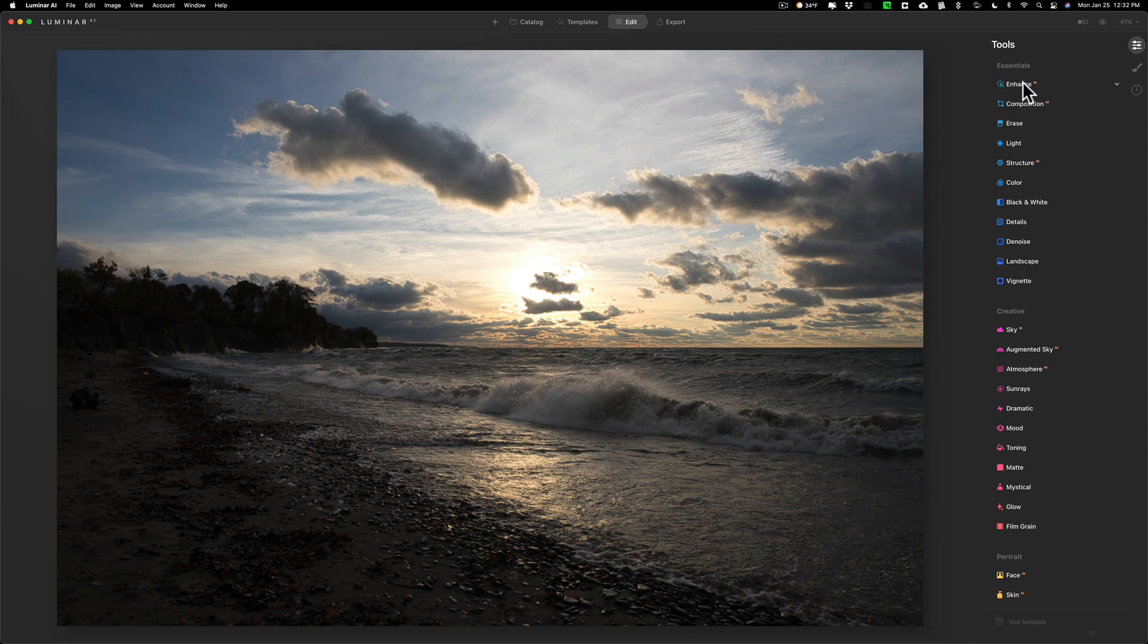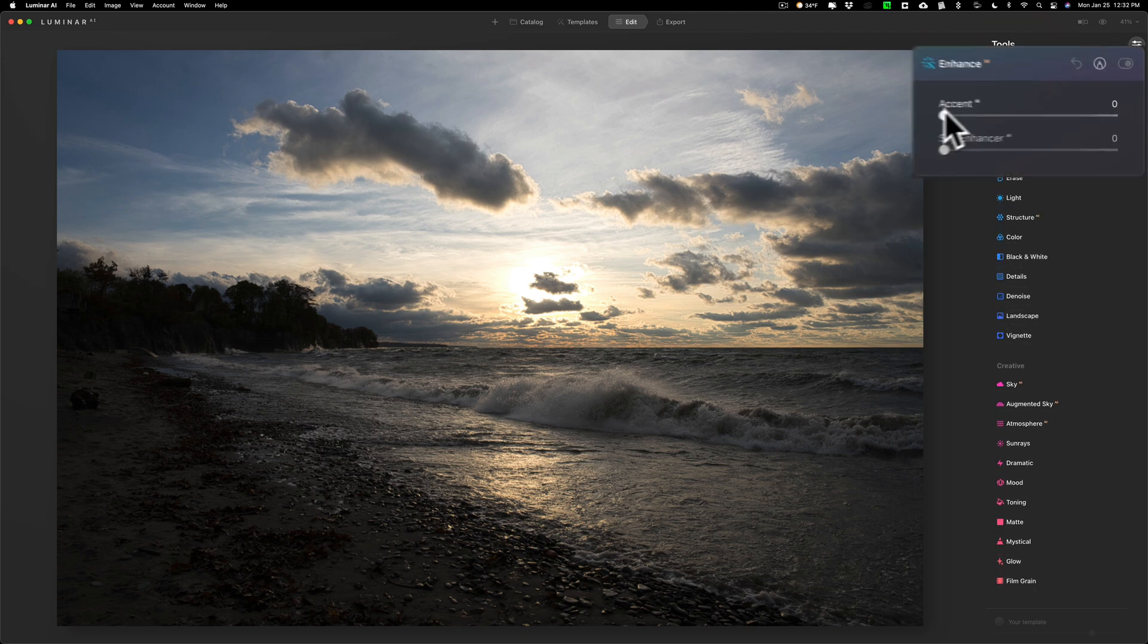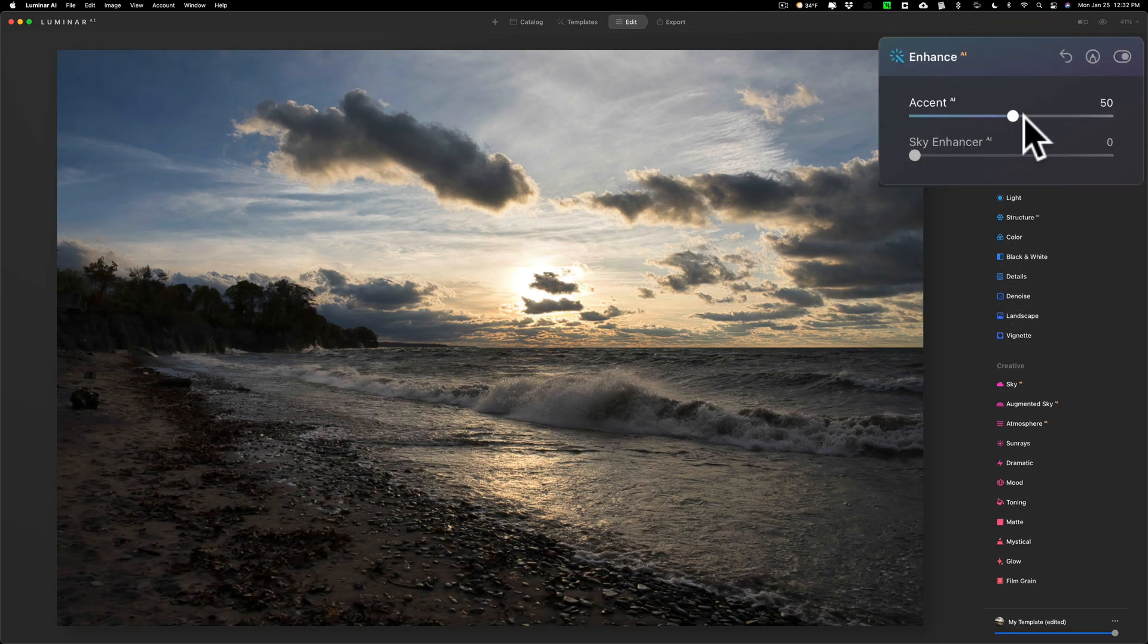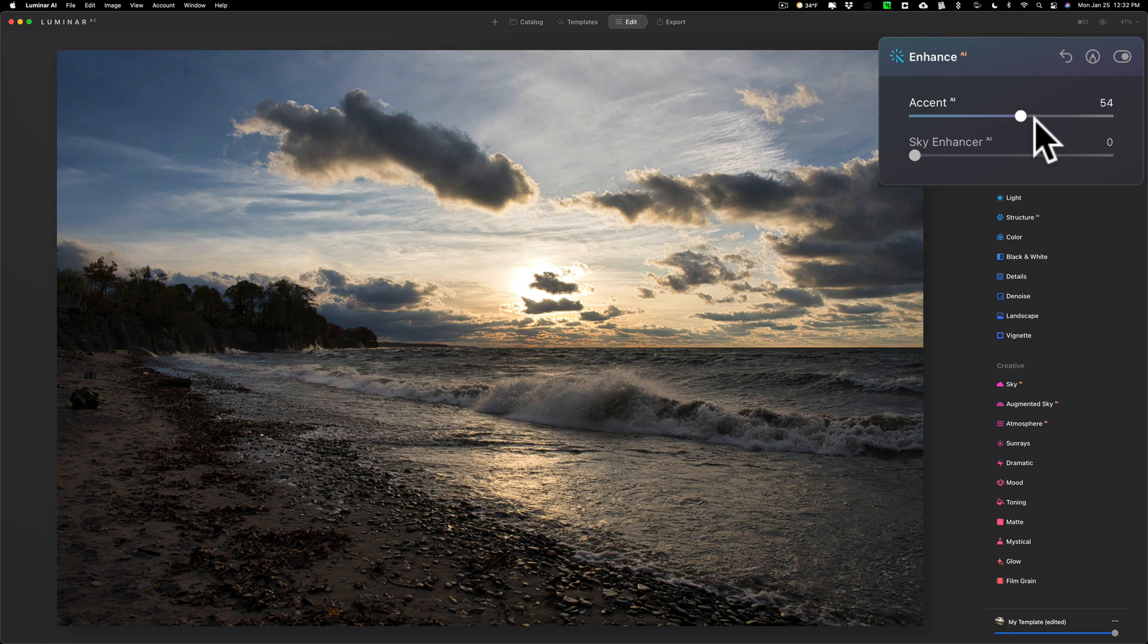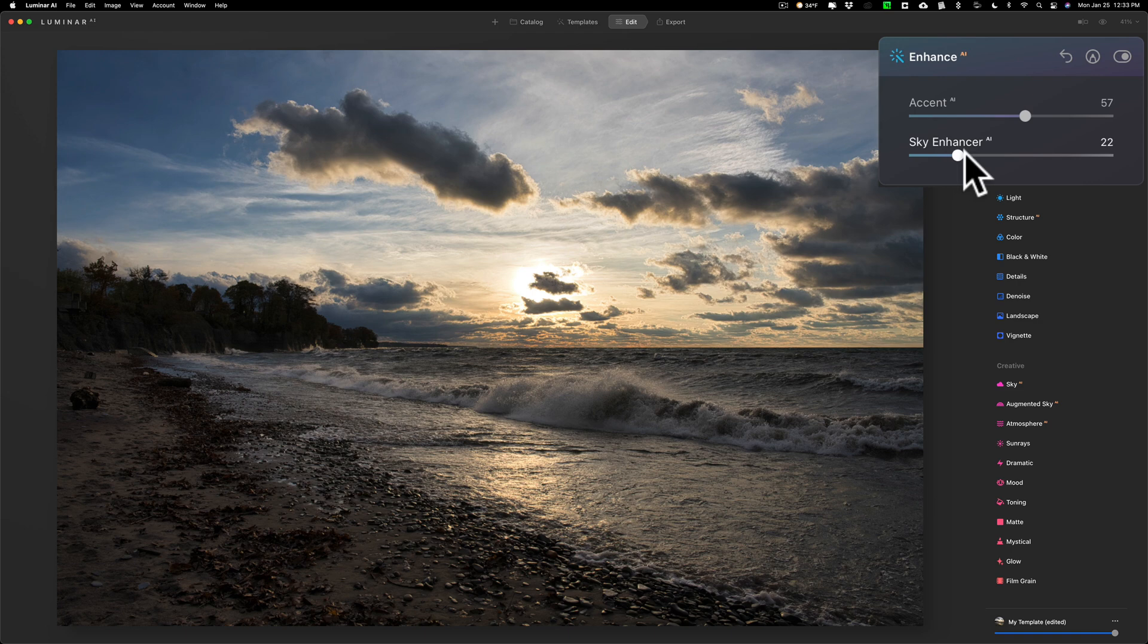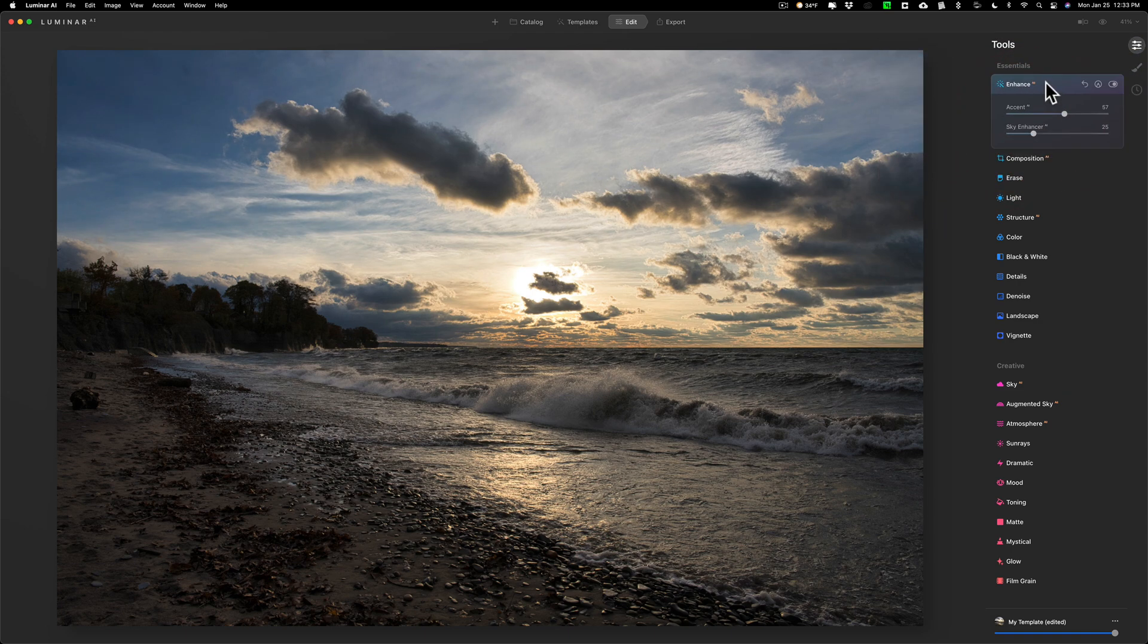First of all in Luminar AI, kind of unique to Luminar AI, is Enhance AI and I'm going to use that. I'm going to move the accent to the right. You can see how it reigns in the highlights a little bit and opens up the shadows a little bit. I'll move sky enhancer to the right a touch as well.